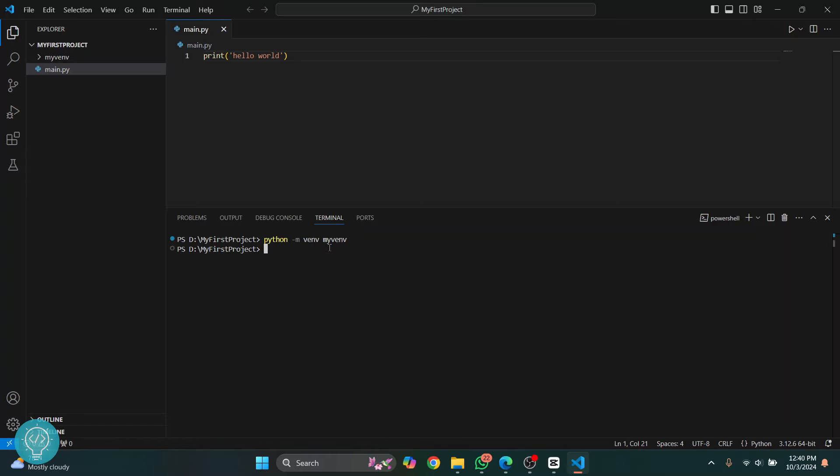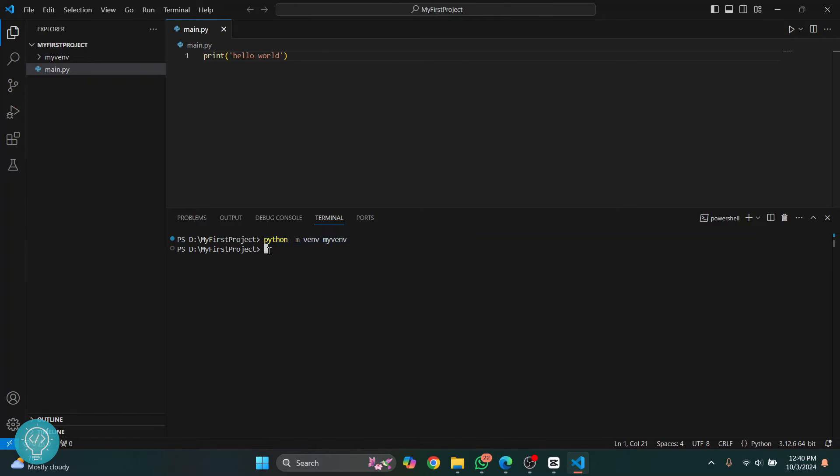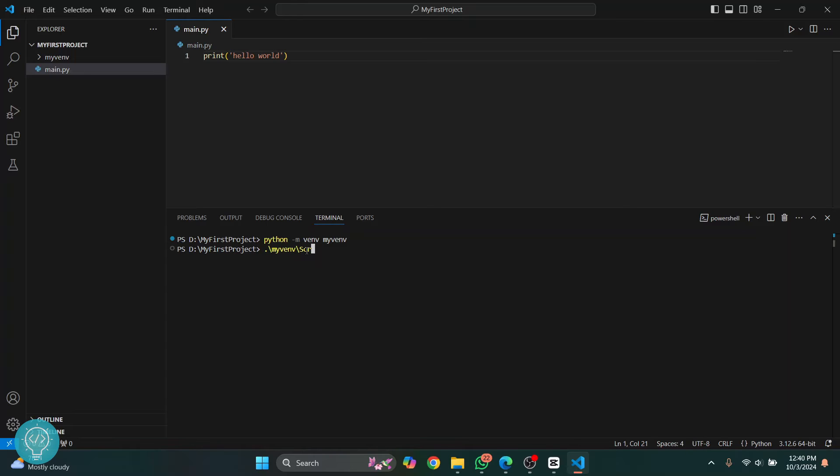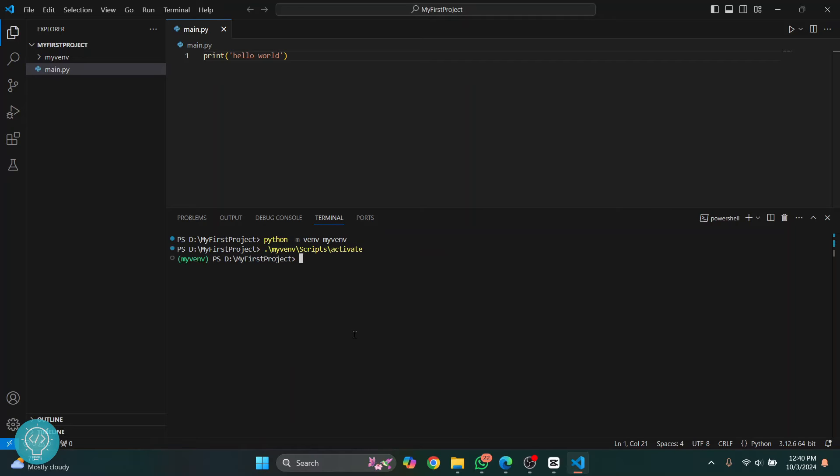Now what you need to do is activate this virtual environment and then install dependencies. The first step is to activate it. Type dot forward slash, then my_venv, and hit tab to autocomplete. Then type Scripts (notice that S is capital), hit tab again, and then activate. I'm hitting tab to autocomplete. Hit enter.